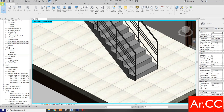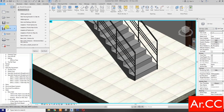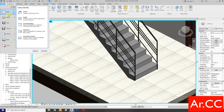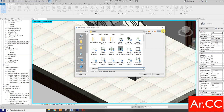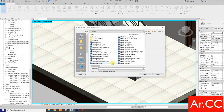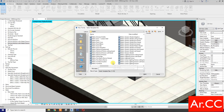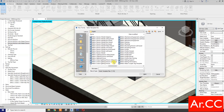Go to File and open a new family. Select the Metric Generic Profile template, then select the Stair Nosing profile and open it.